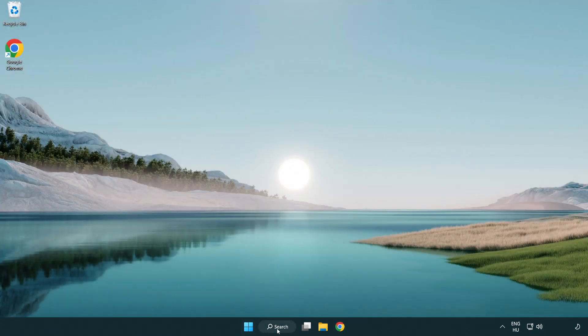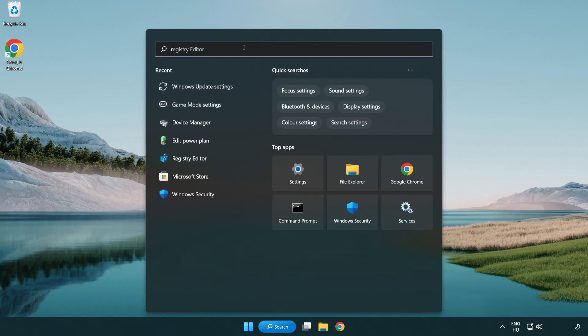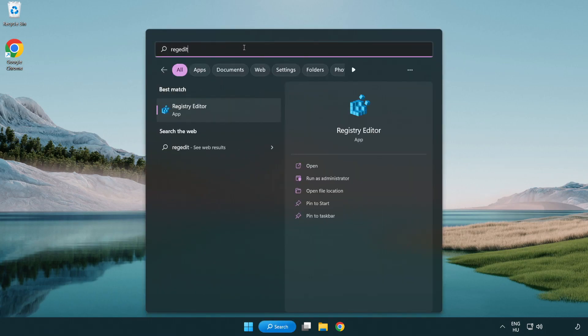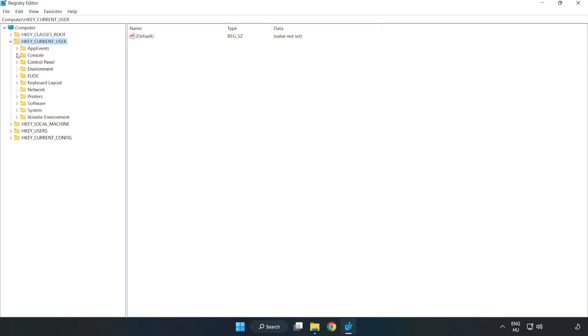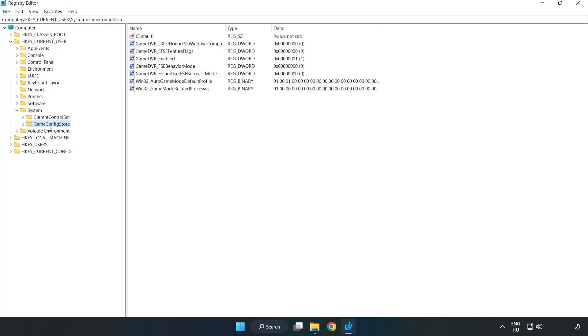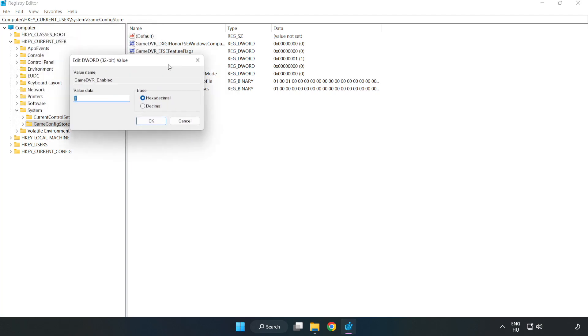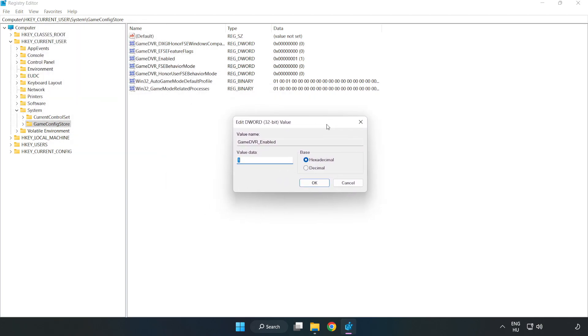Click the search bar and type regedit. Click registry editor. HKEY_CURRENT_USER, System, Game Config Store. Right click game DVR enabled and click modify. Value data, type 0. Click OK.